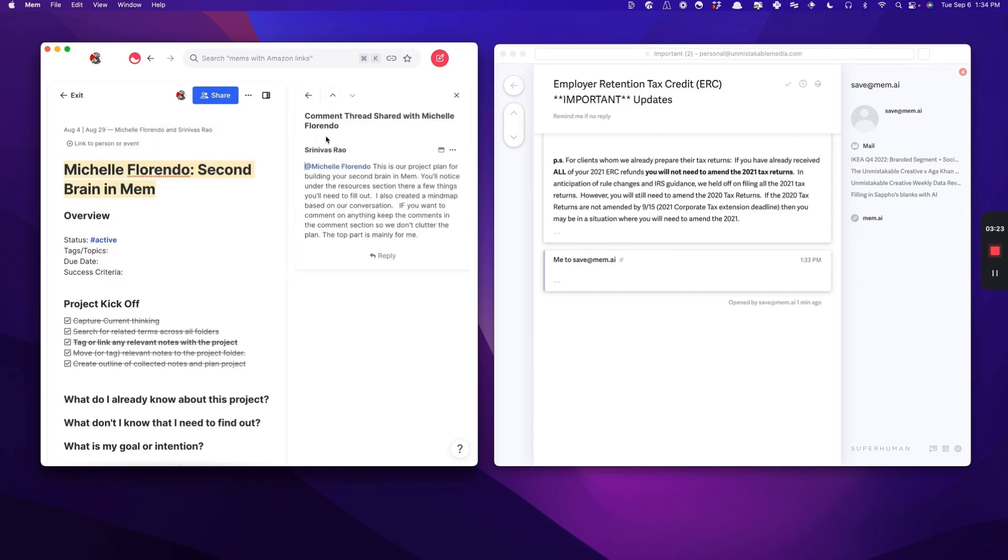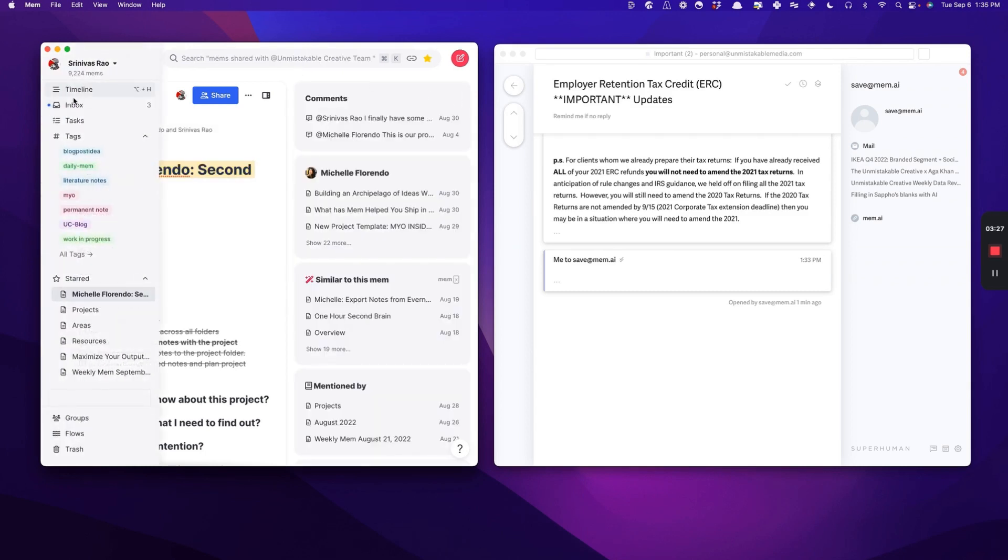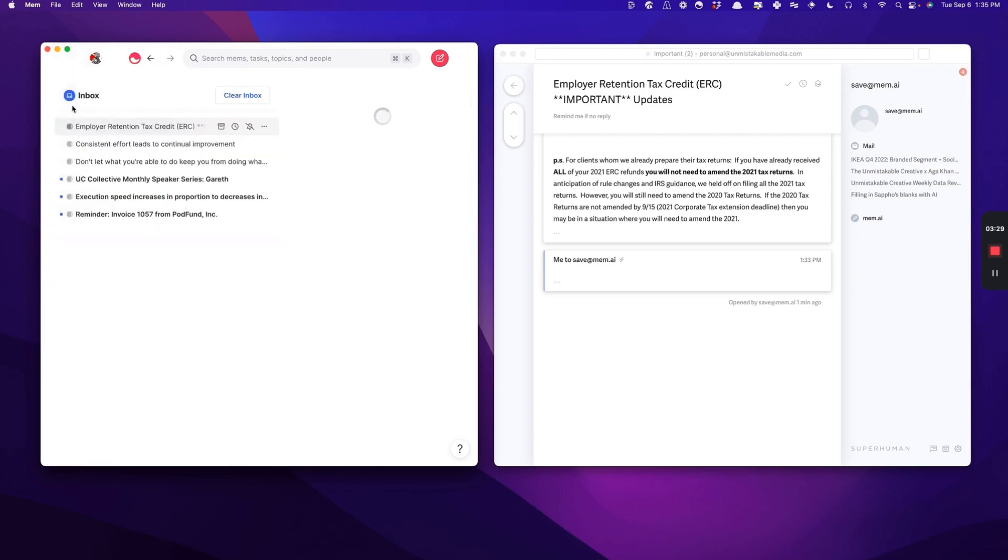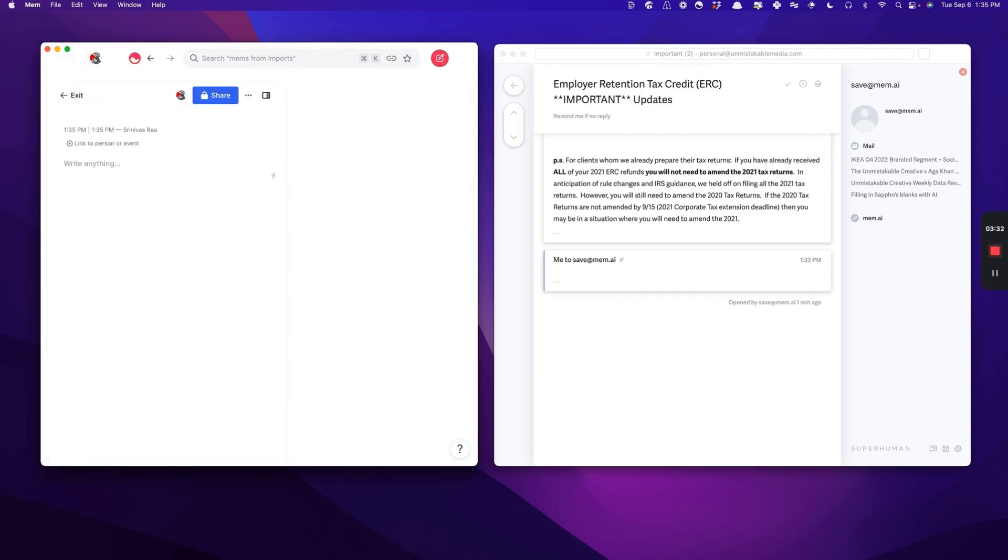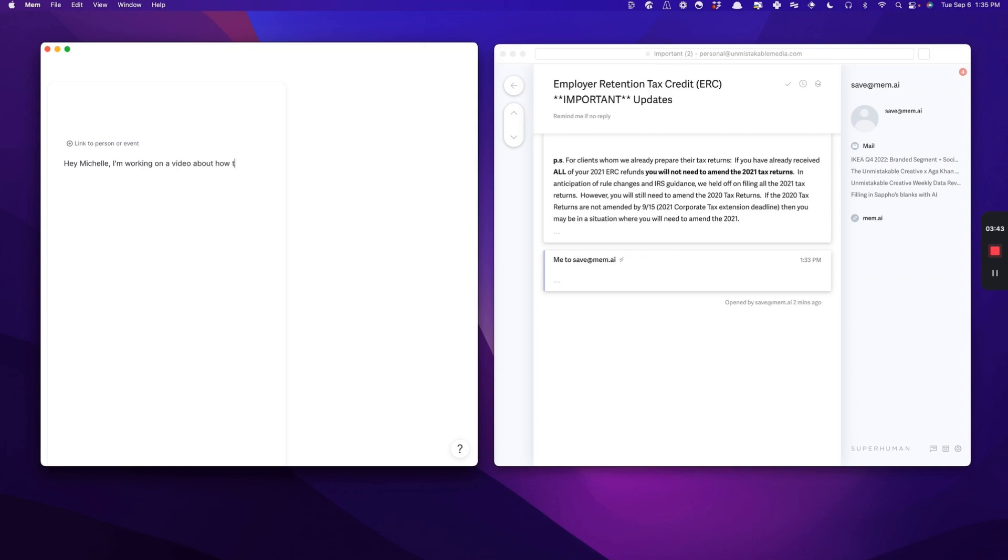Anytime she wants to talk to me about the project, I just receive an email in my inbox. Or if I wanted to, I could send a note to her, and I could say, hey Michelle, this is something that I'm working on, a video about how to use Mem as a replacement for email. This is just an example, so you can delete this message.